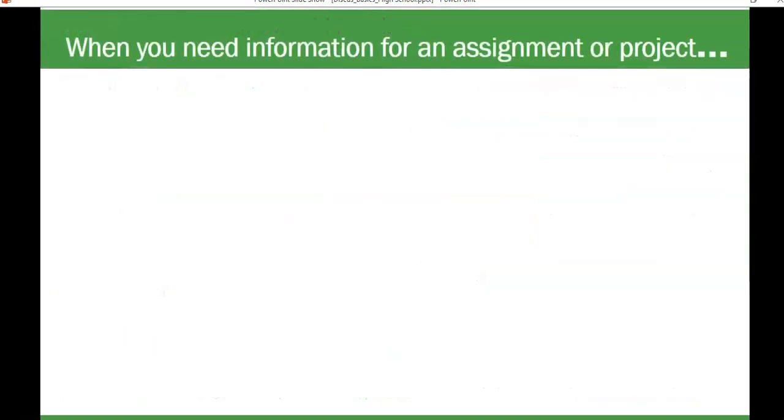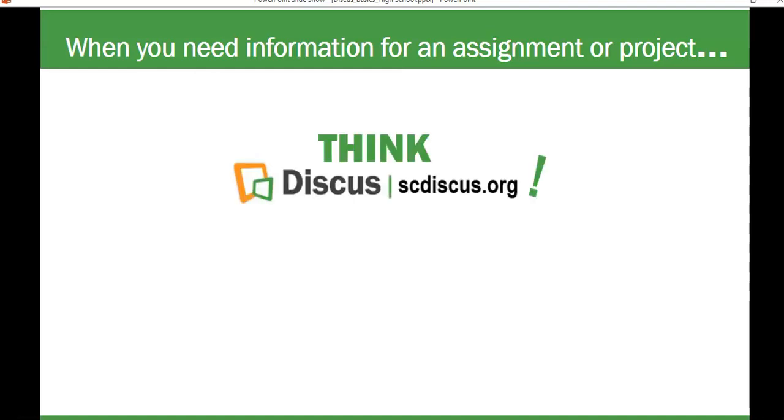So when you need information for an assignment or project, think Discus!